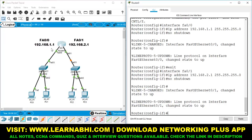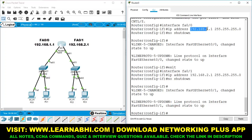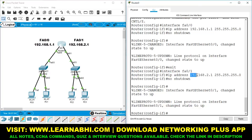Now, on both ports I have given different networks. It is a class C address, and in class C address the first three octets must be the same. If you change any number in these three octets, then only it creates a different network. On the first port I have assigned 192.168.1.1 and on the second port 192.168.2.1 — both IP addresses are from different networks. Here it is 1, here it is 2. Got it?